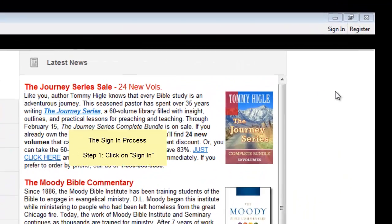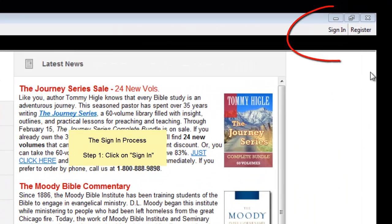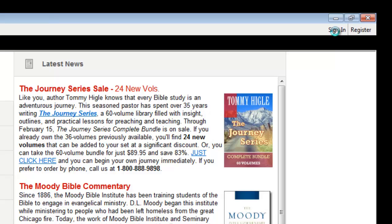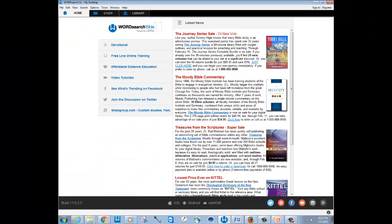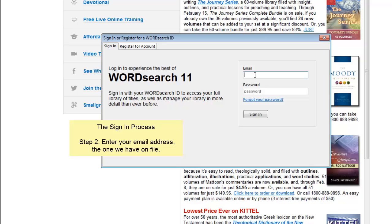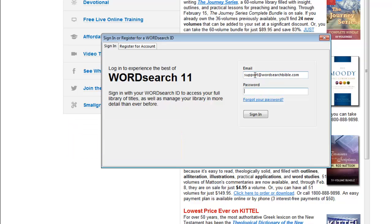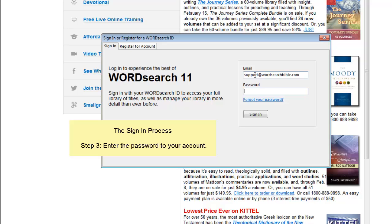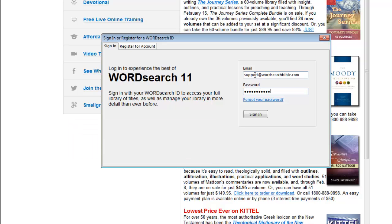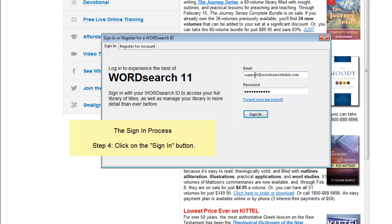Go to the upper right corner of the program window and click on sign in. Enter the email address that we have on file in your account. Enter the password to your account, then click on the sign in button.